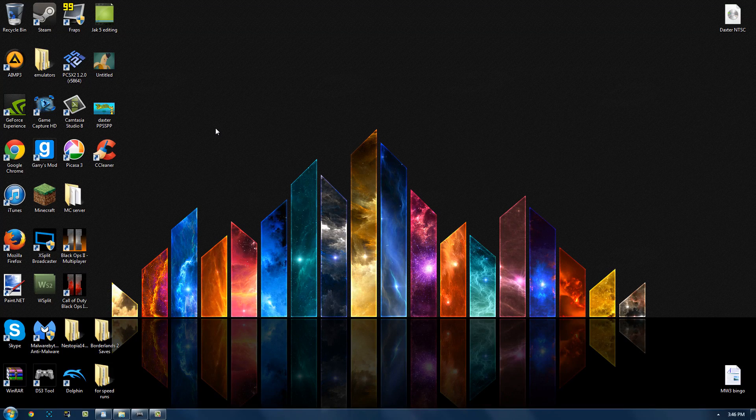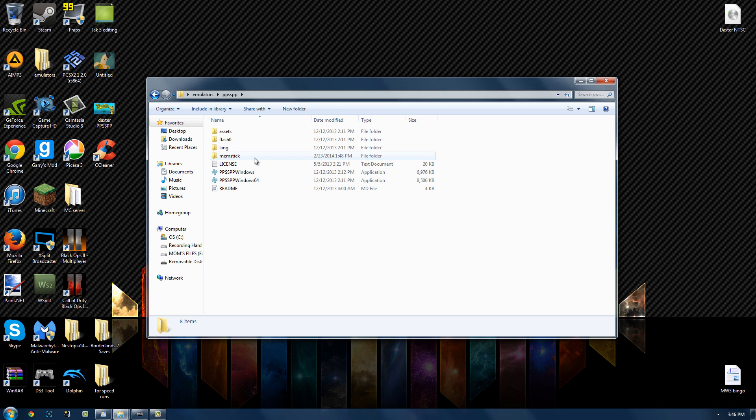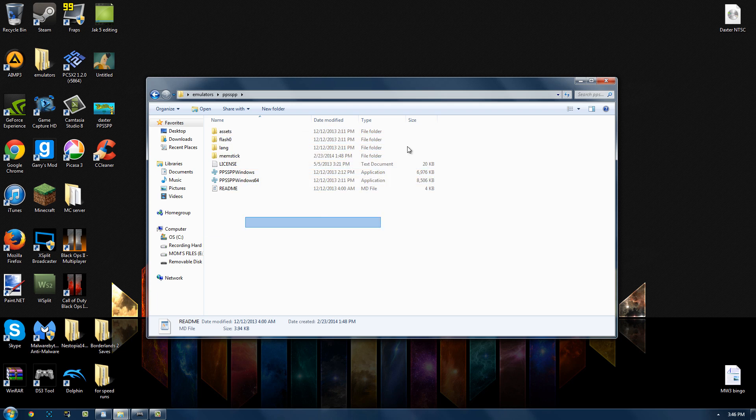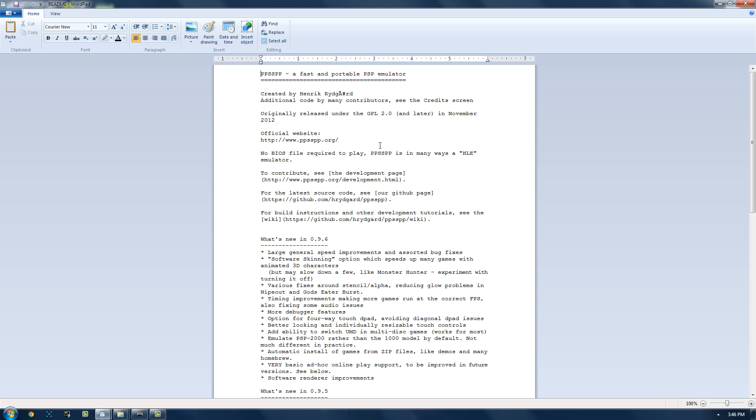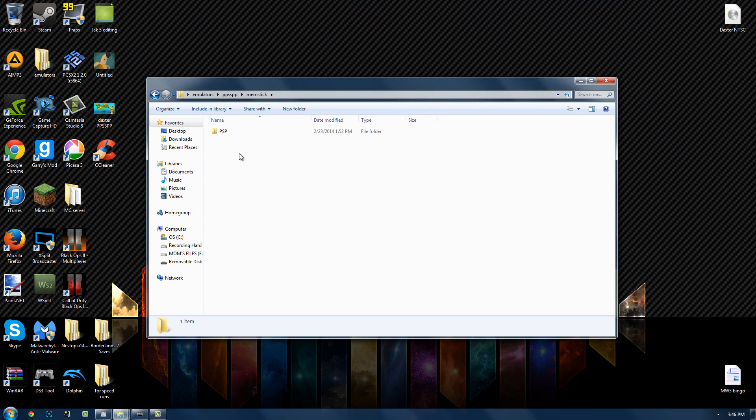And then I just renamed it to Daxter NTSC. Anyway, so now you know how to get your games and you know how to download and extract everything. So then you go to whatever place you have it installed and here it is. Here's everything. This is all the files that you need. The README just has update logs or whatever and it's not really important.